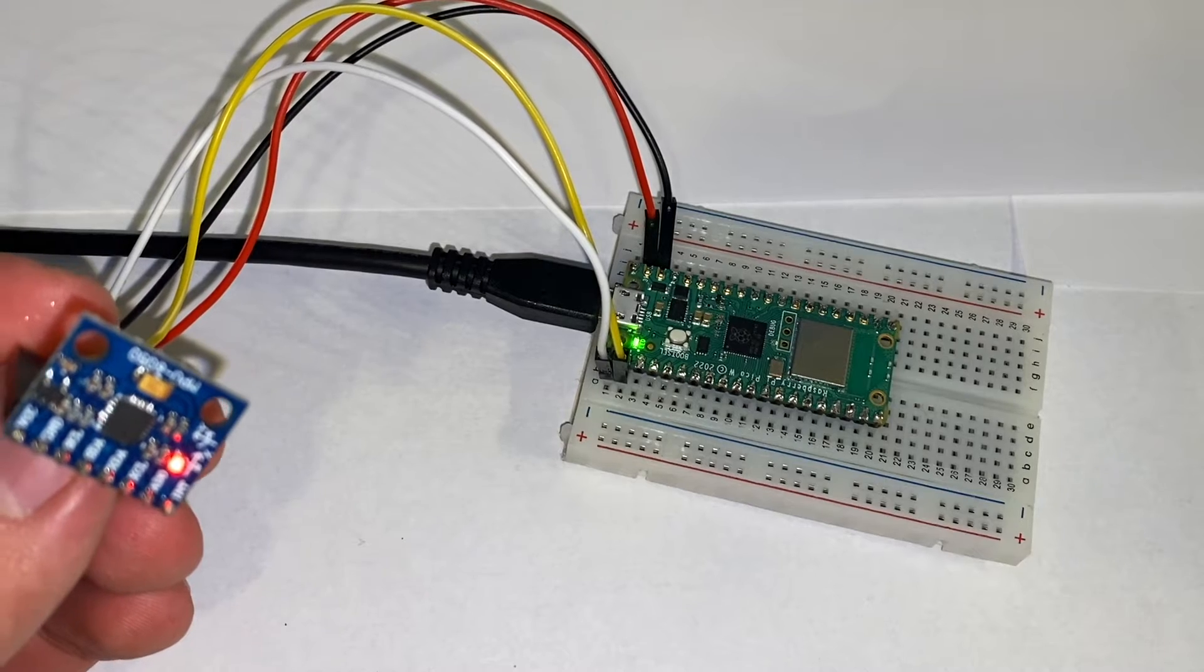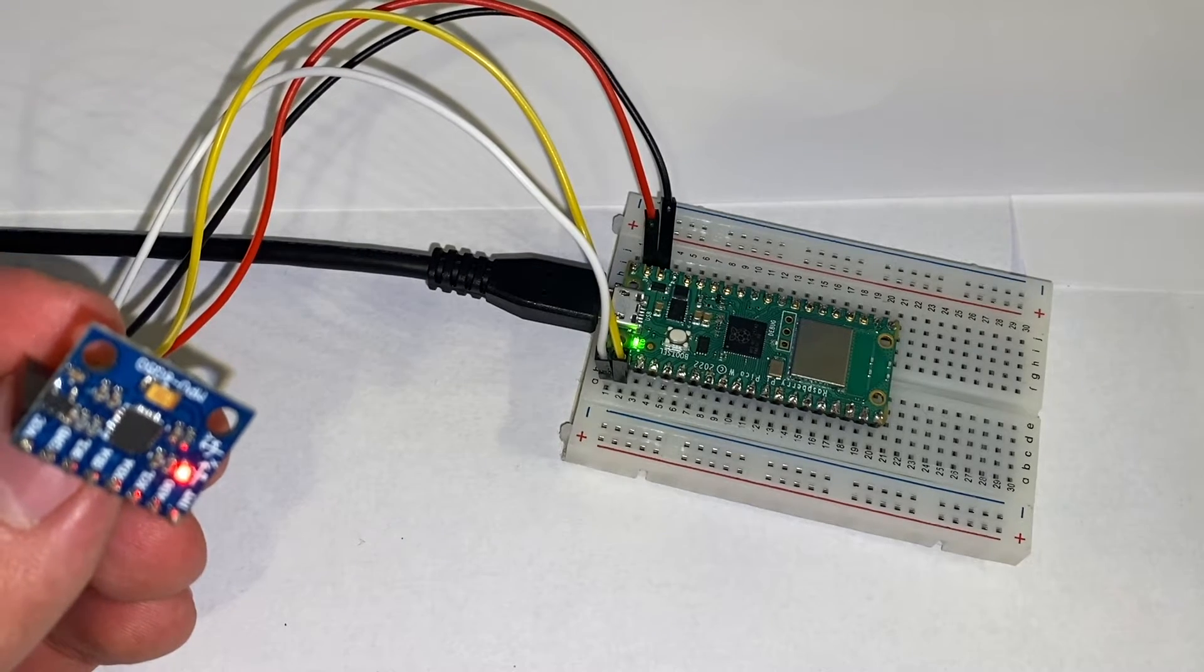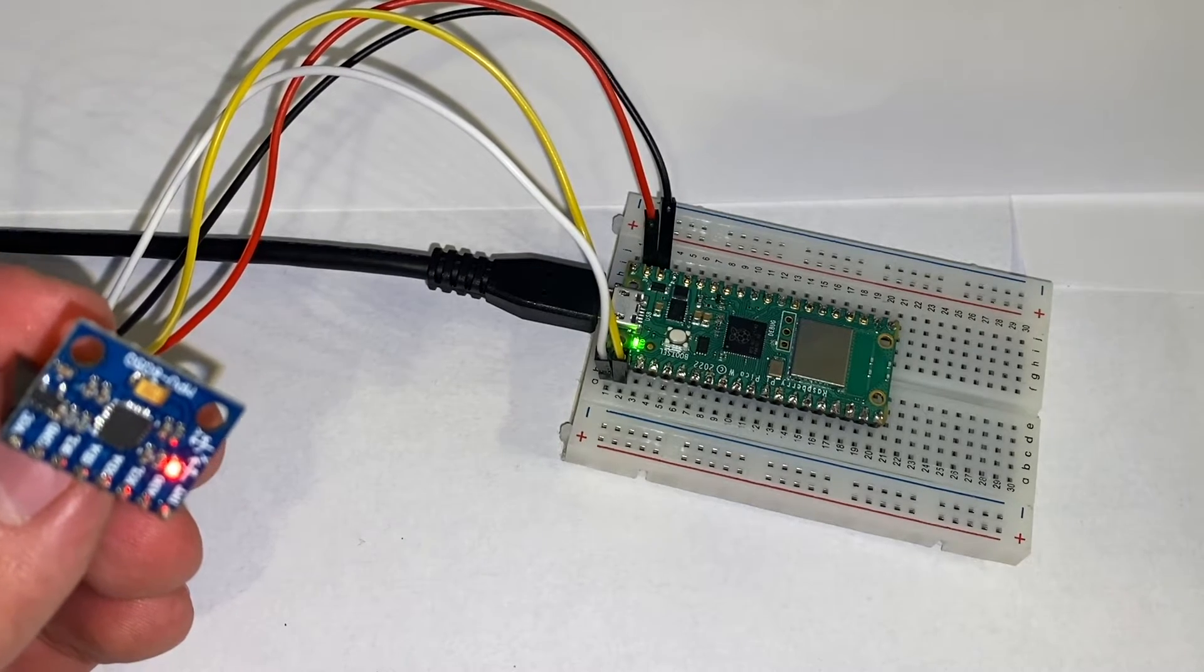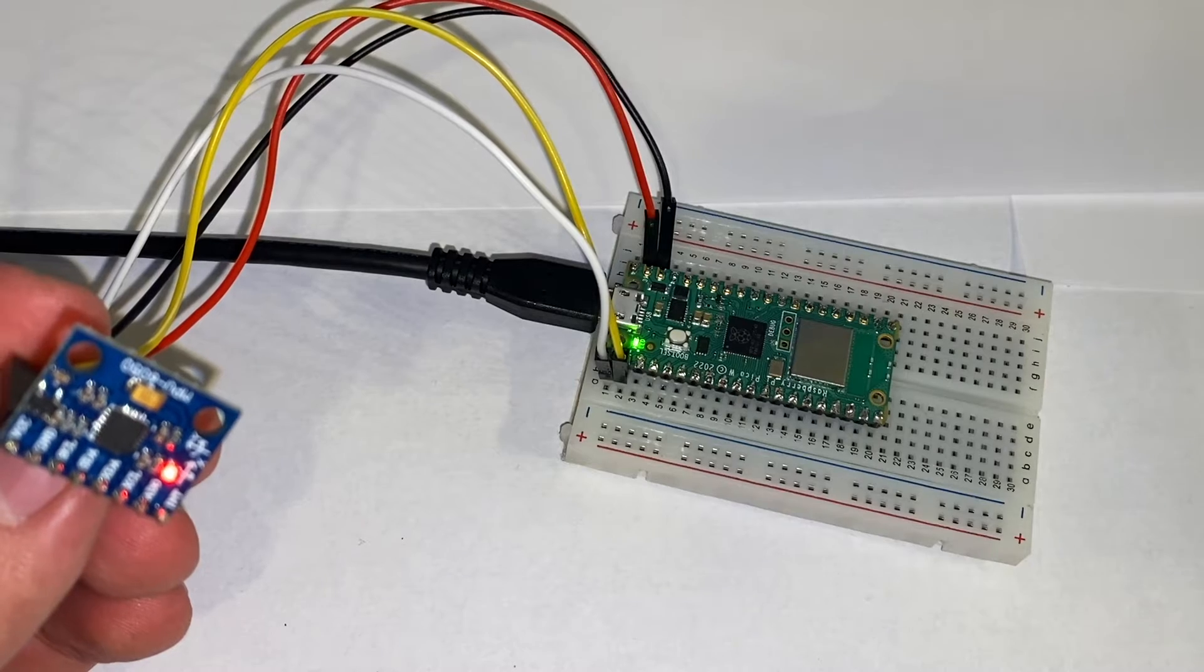To make the physical connection between your MPU650 and the Raspberry Pi Pico W, it's pretty straightforward. You just need four jumper wires.